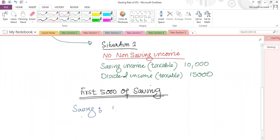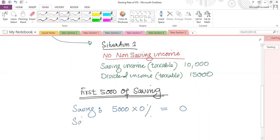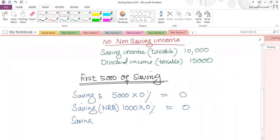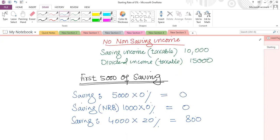The first £5,000 of saving income is taxed at zero percent, so the liability component is zero. After that, the remaining saving income is taxed normally: first the NRB at zero percent, then the remaining saving income at the basic rate of 20%. So saving income is taxed at three different rates: first £5,000 at 0%, then NRB at 0%, and the remaining at 20%.